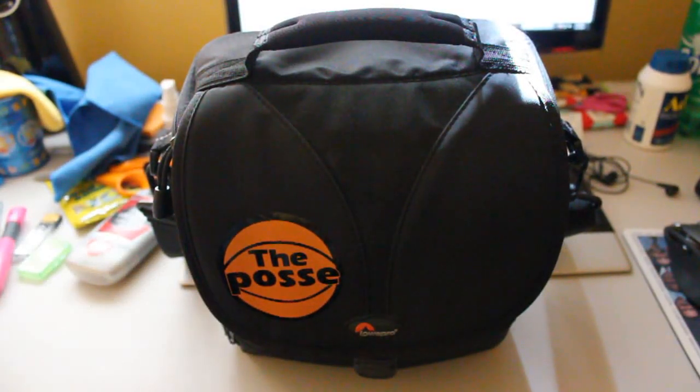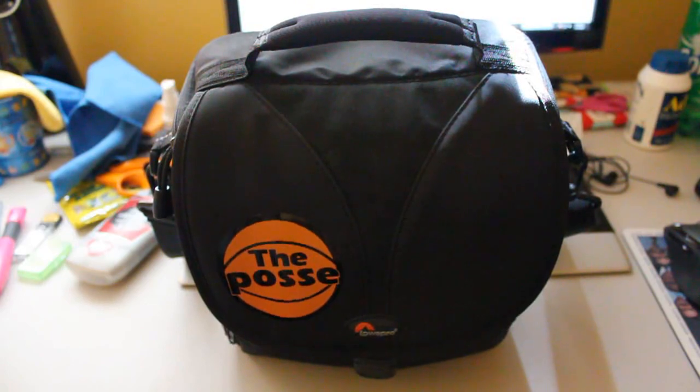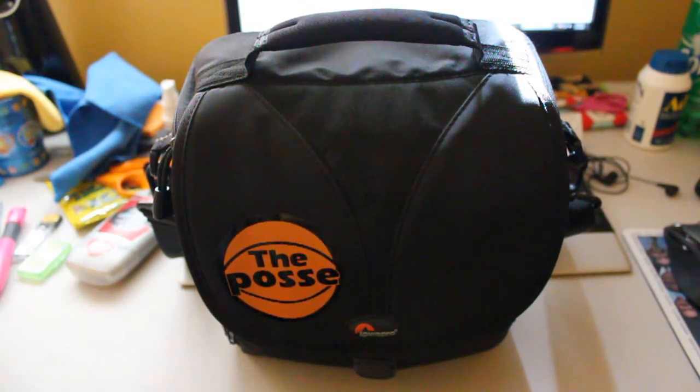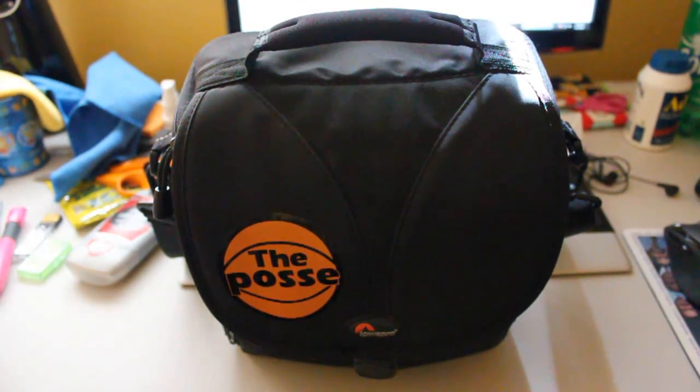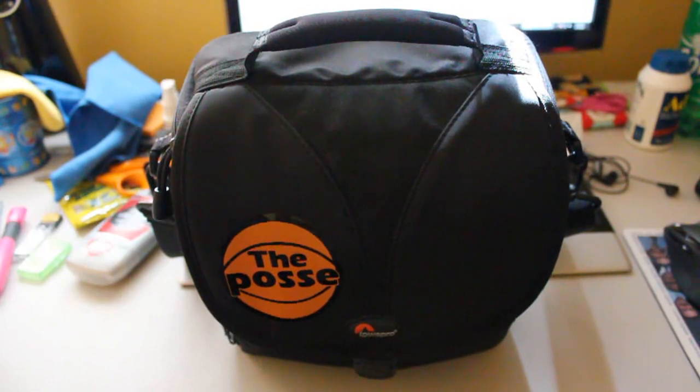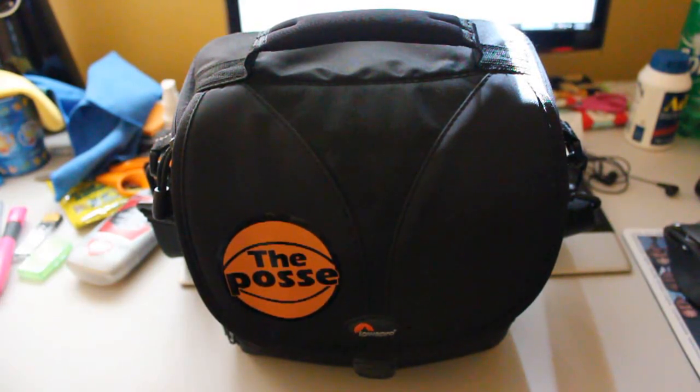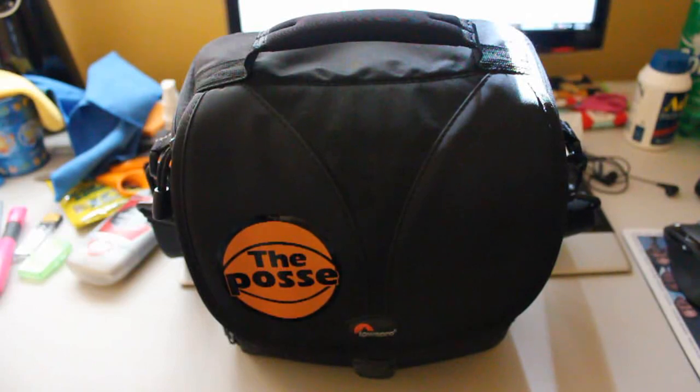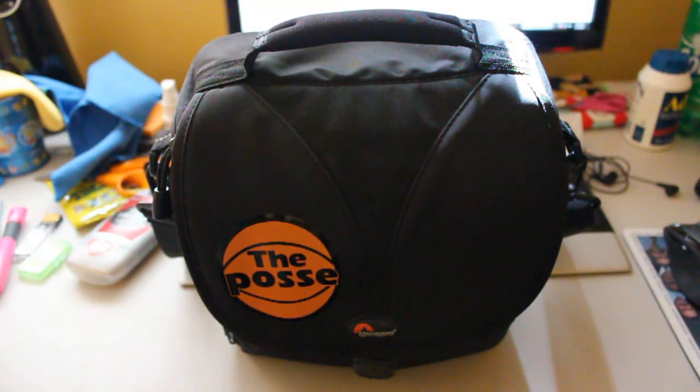Hey guys, Brandon here and we're going to be reviewing my camera bag which is a Lowepro Rezo 170. Now this Rezo bag comes in different sizes which are sorted by their numbers. So the higher the number, the bigger the bag; the smaller the number, the smaller the bag.